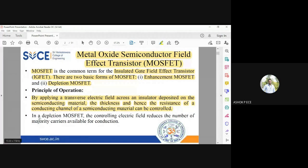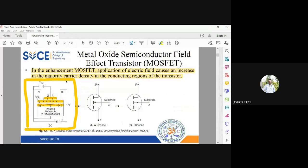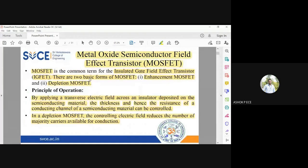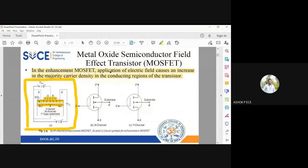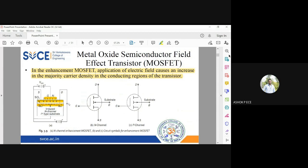In depletion MOSFET, the applied electric field reduces the number of majority carriers. In enhancement MOSFET, the electric field increases the number of majority carriers — these can be electrons or holes. That is the basic operating theory distinguishing enhancement from depletion MOSFET.